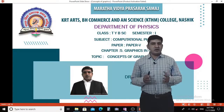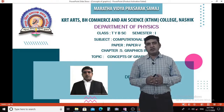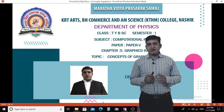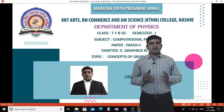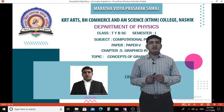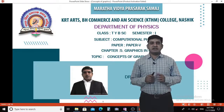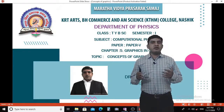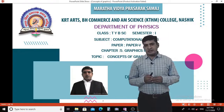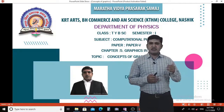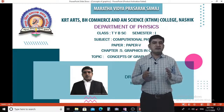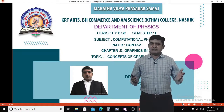Welcome to this online lecture series. I am Dr. Ganesh Moghal, Assistant Professor, Department of Physics, KTHM College, Nasik. Today we are going to discuss about Graphics in C from Computational Physics. So let's begin.